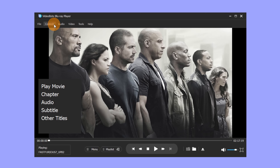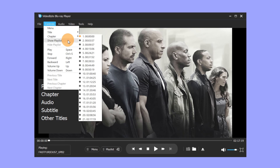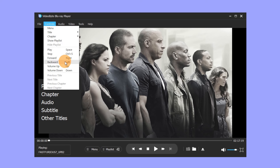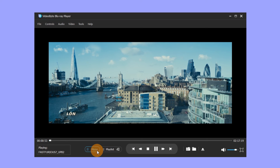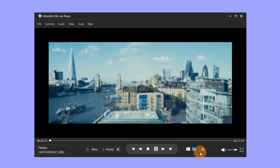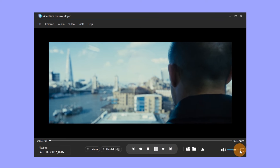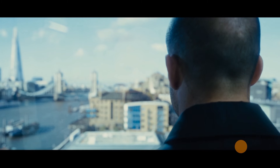For those movies without a menu, if you want to control the playback, please click the Controls button on the upper left, where you can choose whether to display the menu, the titles and chapters, the forward or backward of the movie, the volume up or down, etc. We can also control playback, fast forward, volume, and full screen through the buttons here.